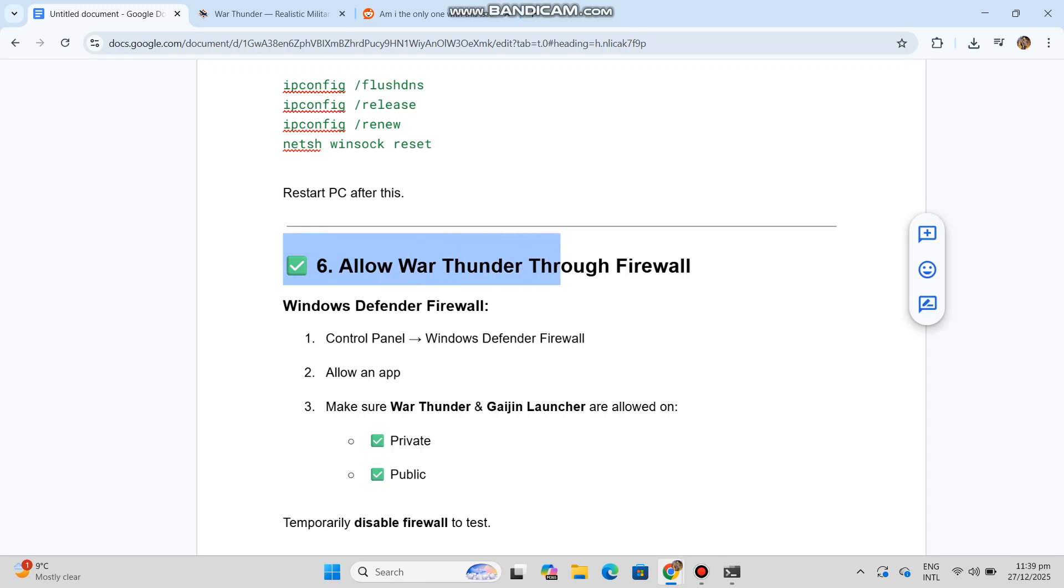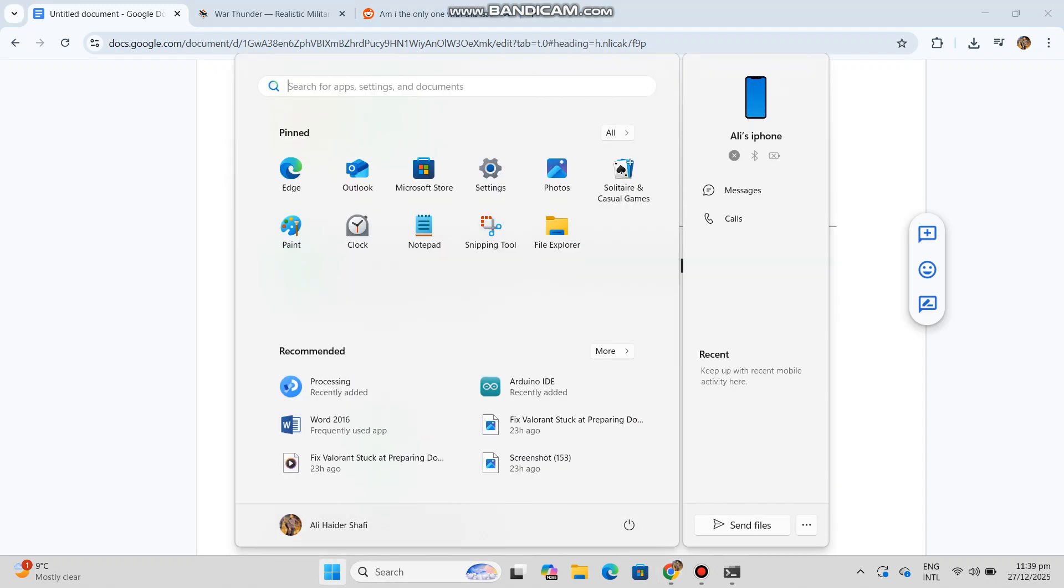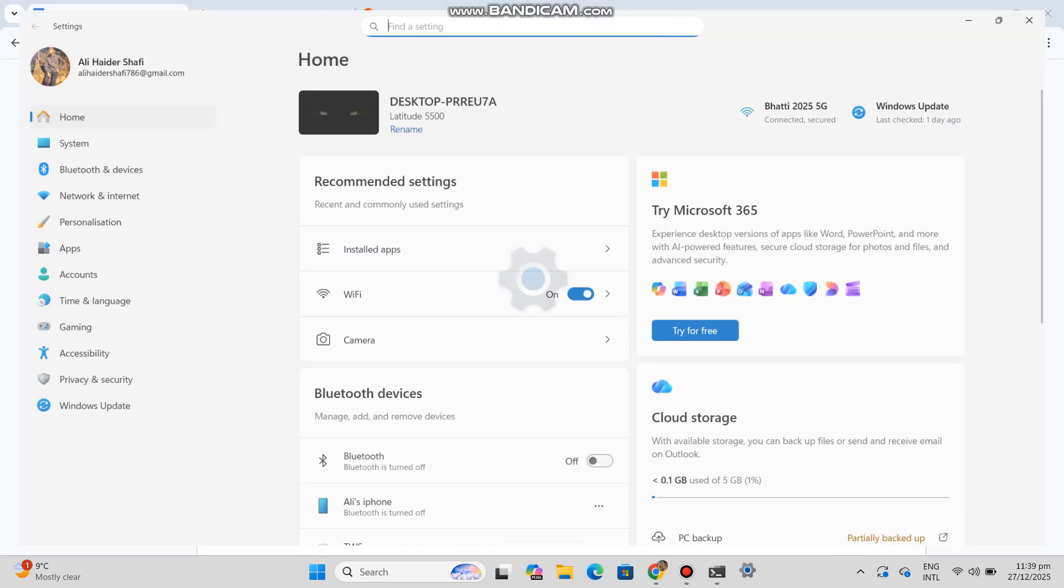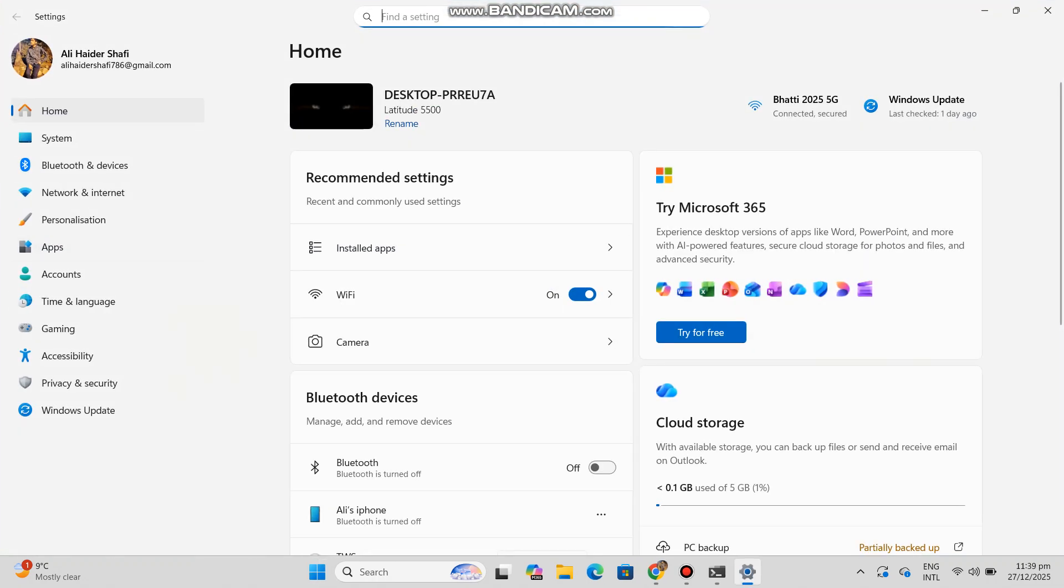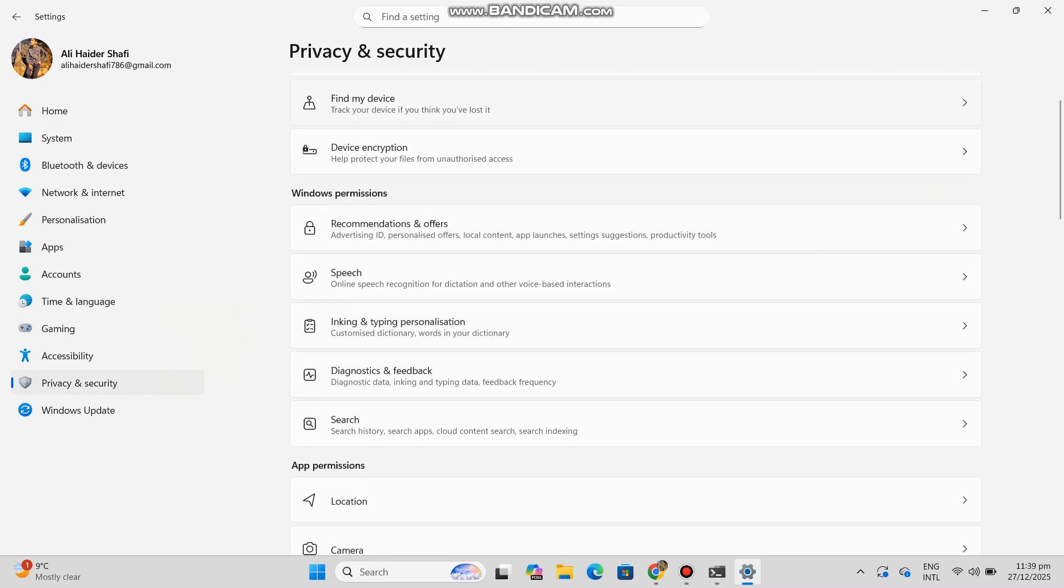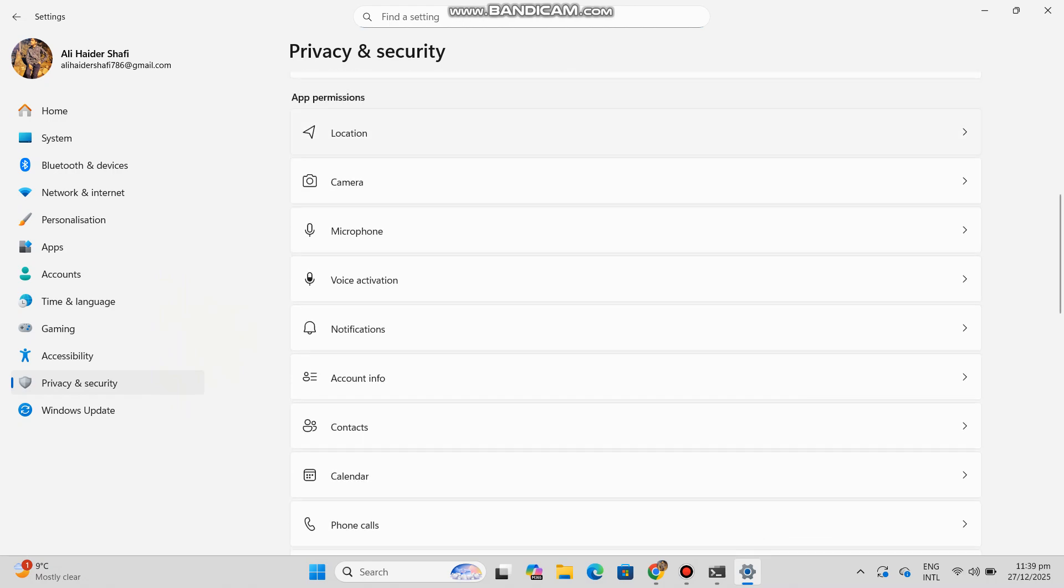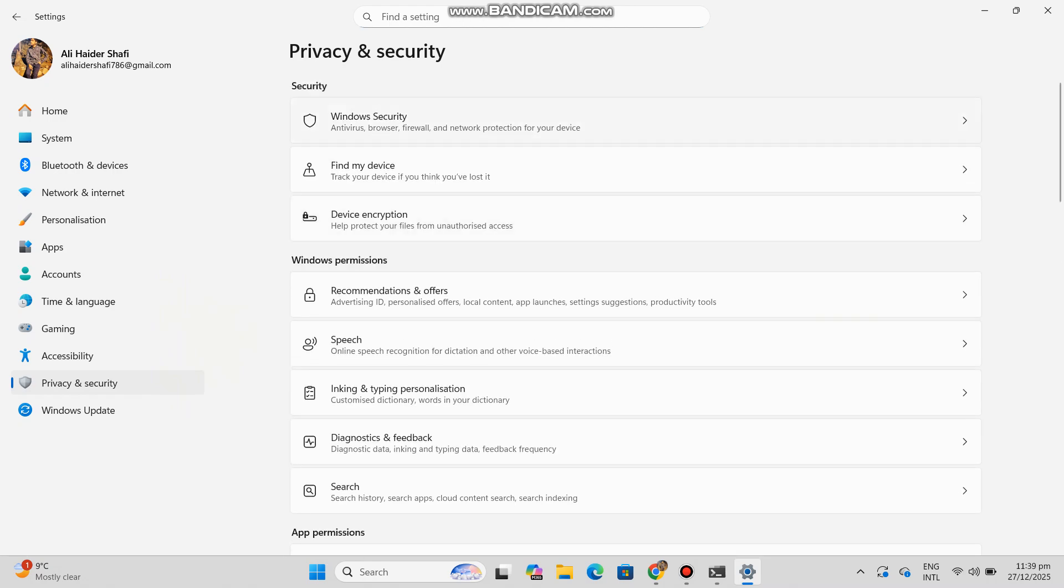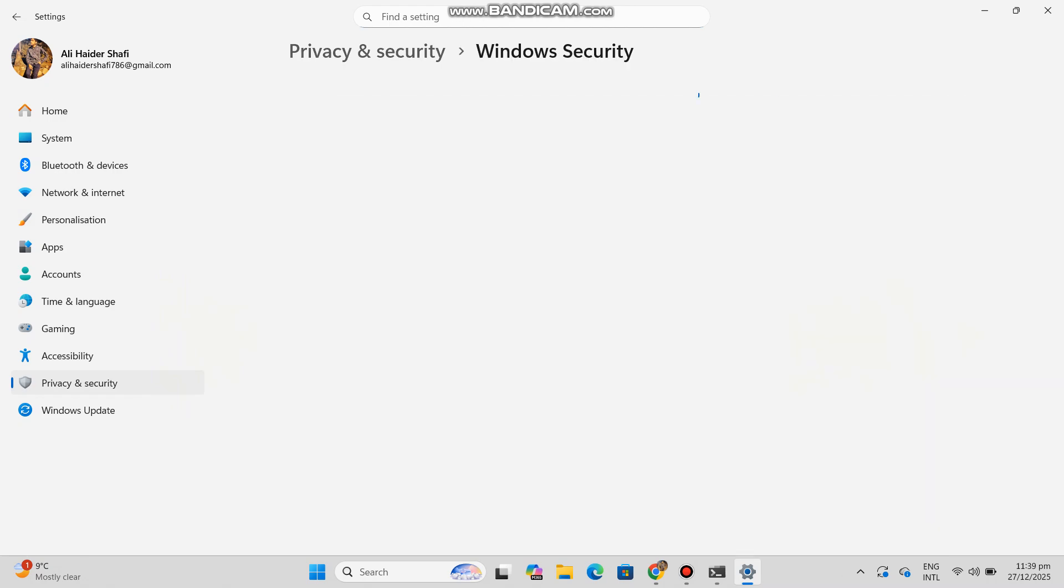Allow an app. Three: make sure War Thunder and Gaijin Launcher are allowed on private and public. Temporarily disable firewall to test. Number seven: verify game files. Steam: Library, War Thunder, Properties, Installed Files, Verify Integrity. Gaijin Launcher: Launcher Settings, Check Files.